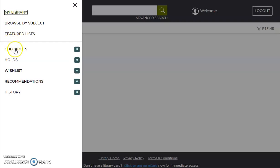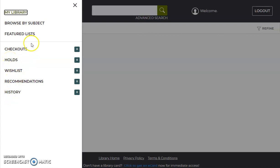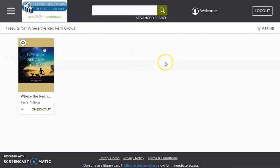You can also check on the left side the checkouts you have, any holds you have, recommendations, and your history. I hope this tutorial has made you more comfortable in interacting with our online resource Access360. Thank you.